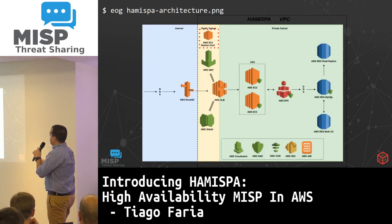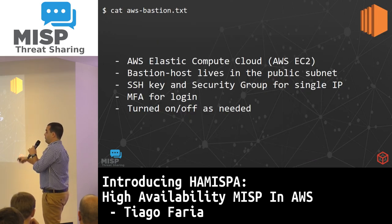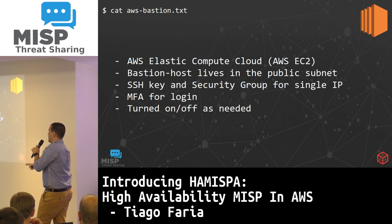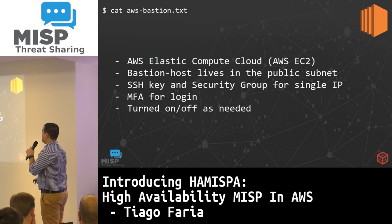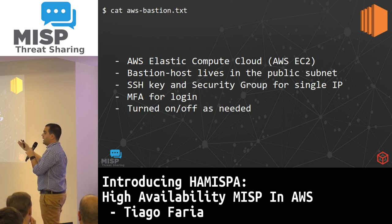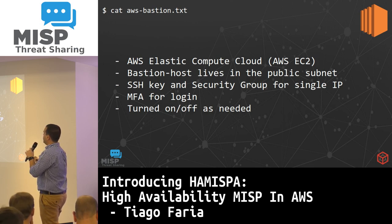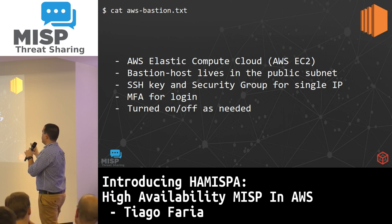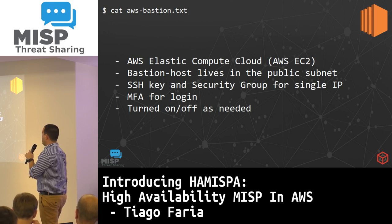We also have an EC2 Bastion host. This is our way of managing all of our network because most of our implementation is behind private networks. We need a way to get in and do configuration, and we do this through a Bastion host that lives in a public subnet. We use SSH keys, whitelist a single IP address, and use multi-factor authentication to log in. This machine can be turned off or on as you need it.